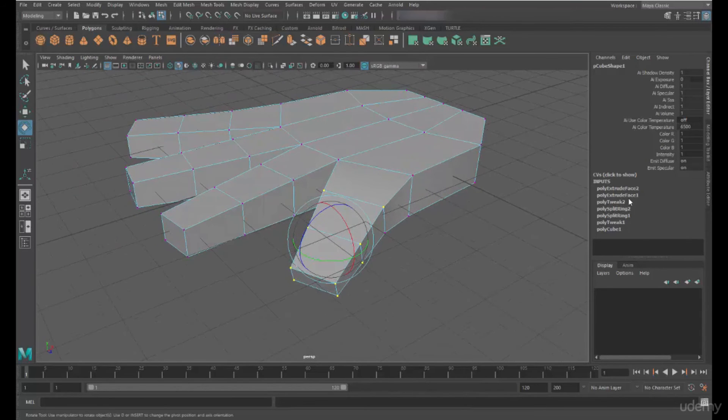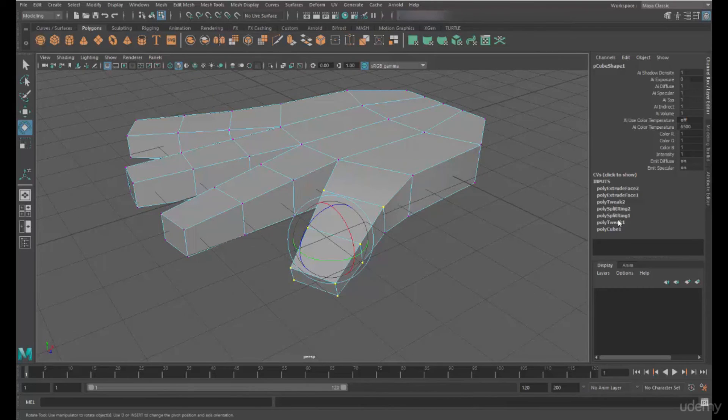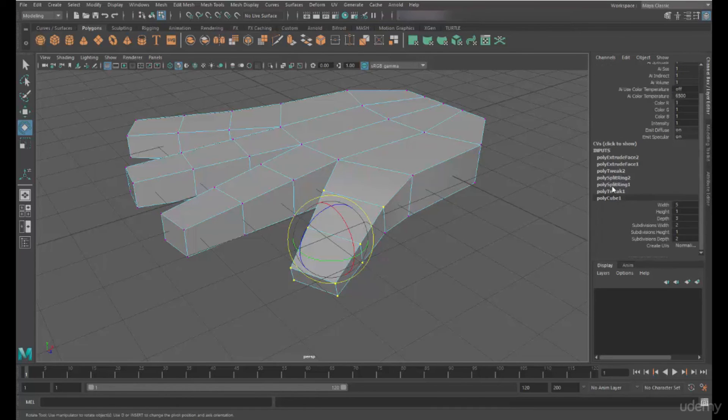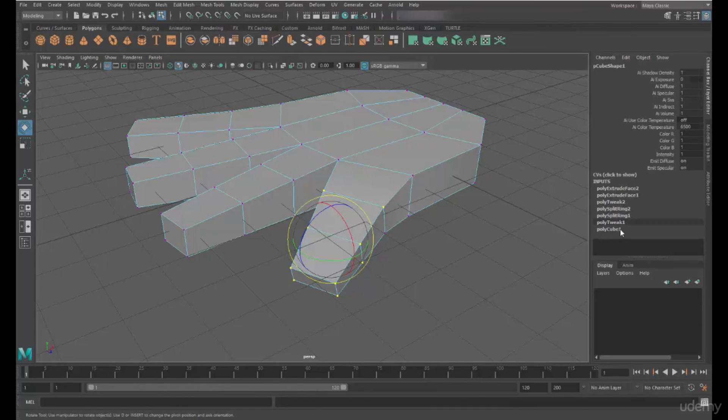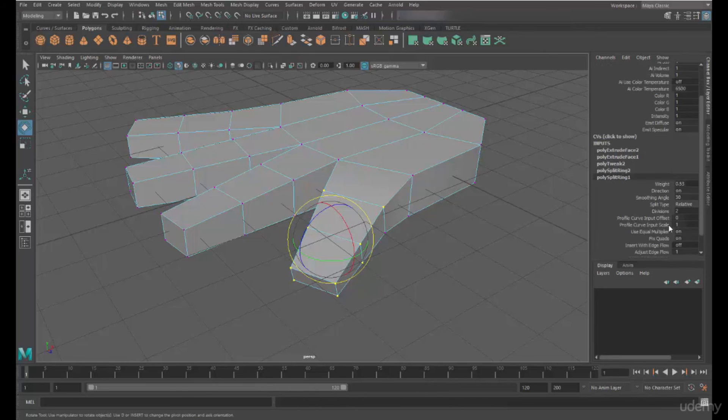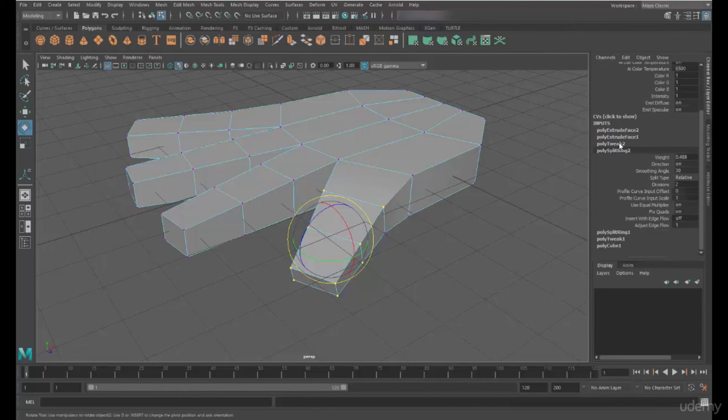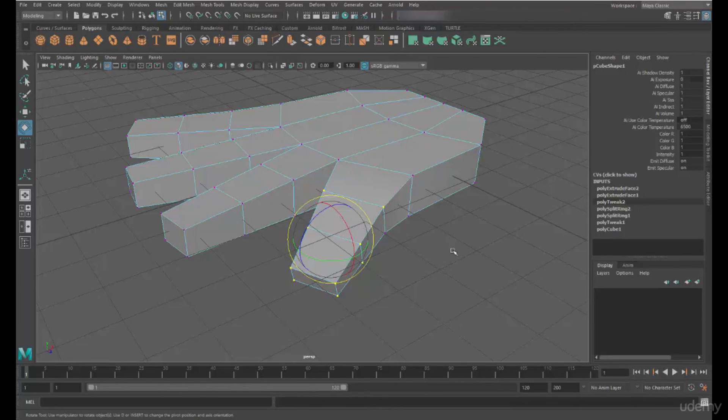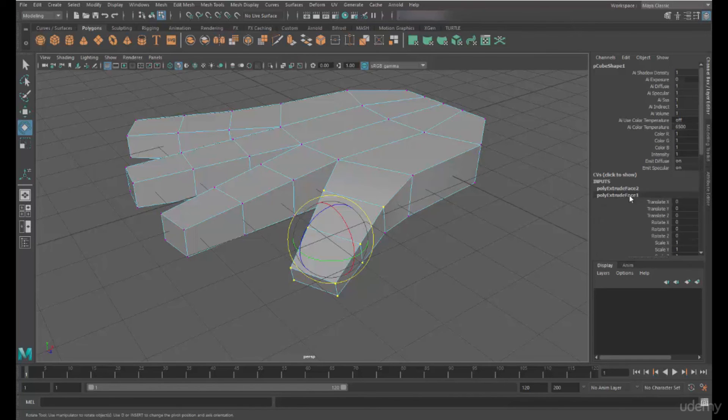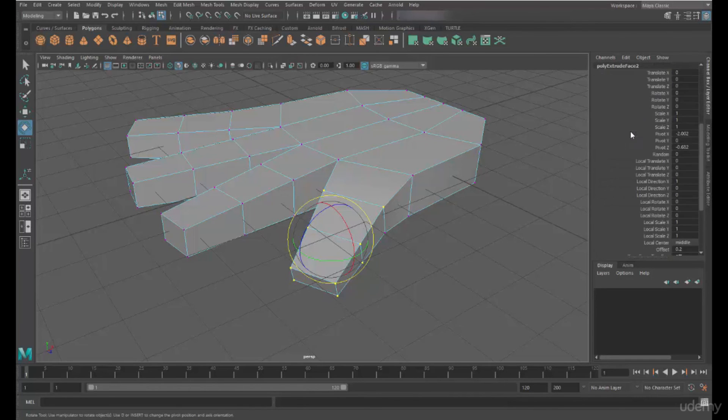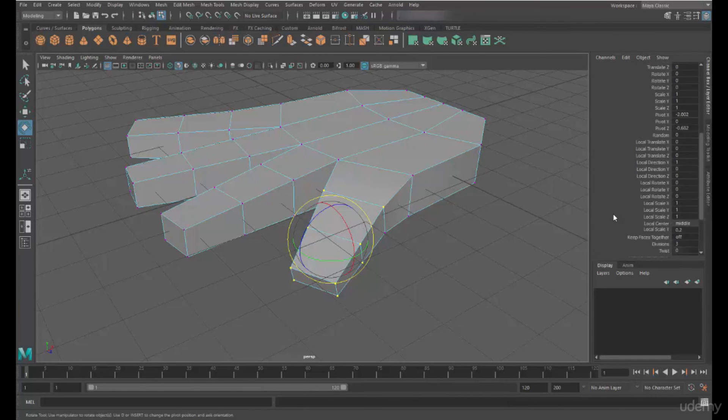So looking at the inputs now on the channel box, you can see that we've got some of the changes that have been made to the stack. So the node has now changed. So we've got the polycube node, then we've got the first tweak that we did, then the split ring command, which was the insert edge loop. We did two of those, then another tweak where we've changed it, and then an extrude face, and then another extrude face.